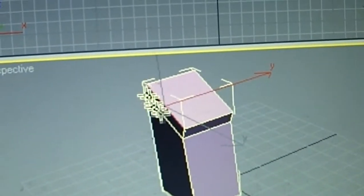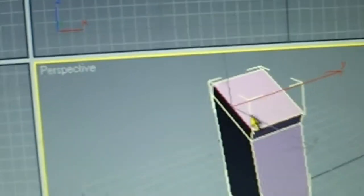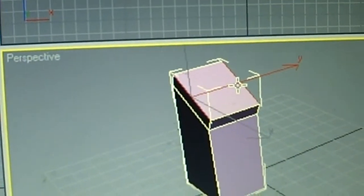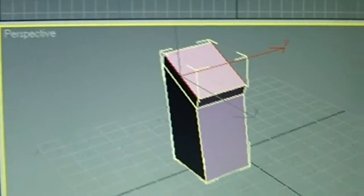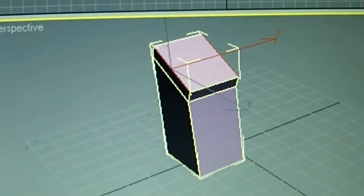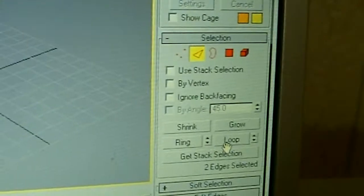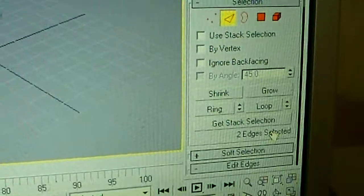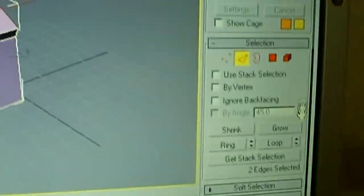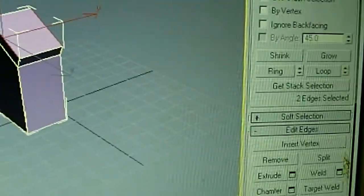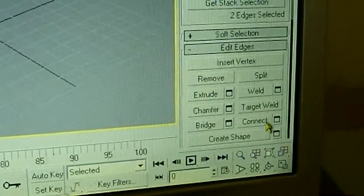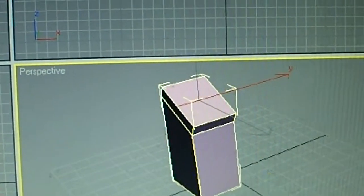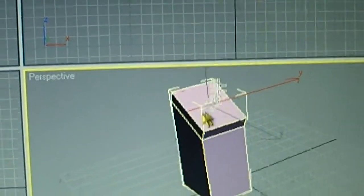And press connect once both edges are selected right here. Connect is down here. And you should get one line right in the center.